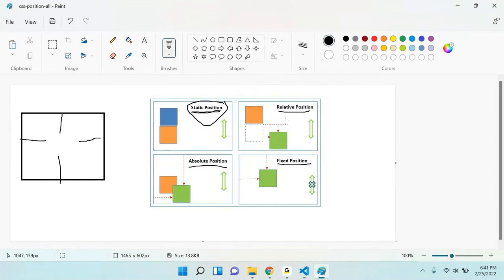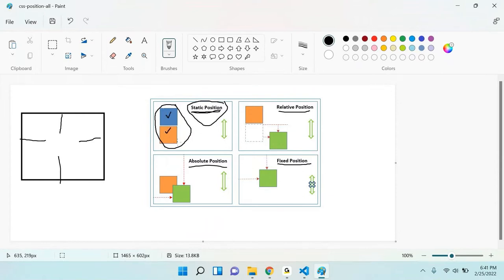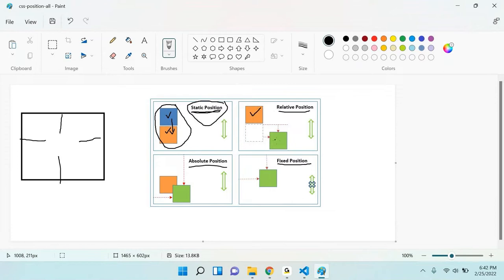Now let's discuss relative position. I have added two divs here as an example. This is one element and this is another element — once I added them, one goes below the other in blocks. In case of relative, from this position, you can set the position of that particular element. I have set the first element as static and the second element as relative. When I set any element as relative, it will always position from that point only — you cannot go above it.